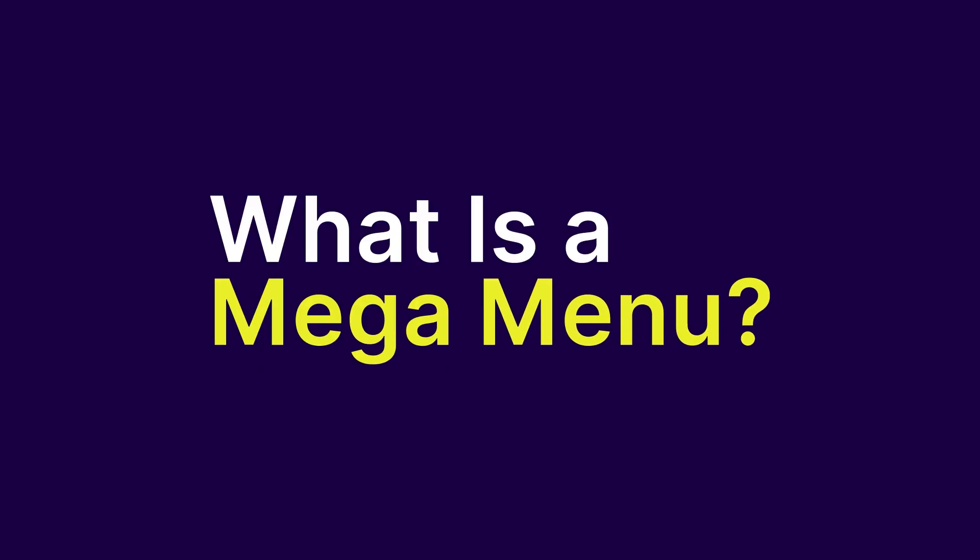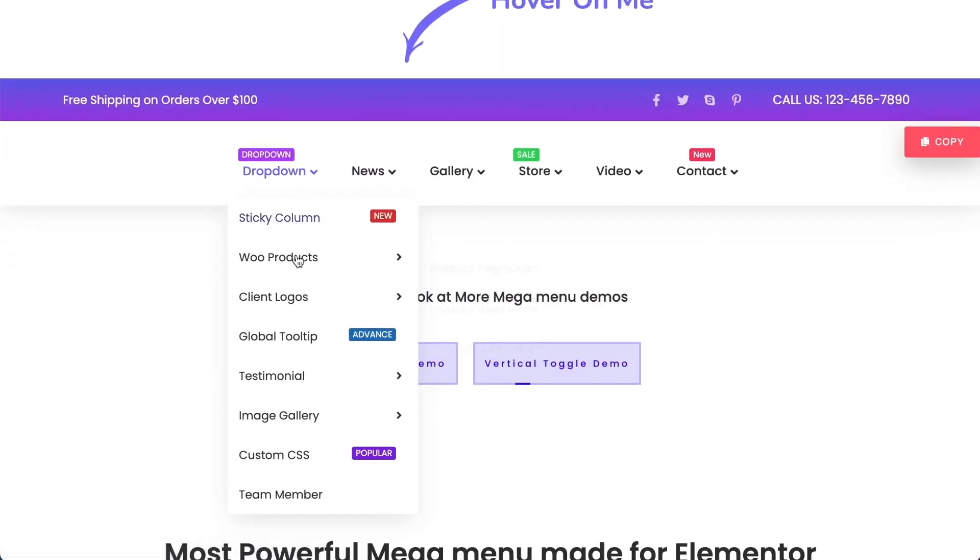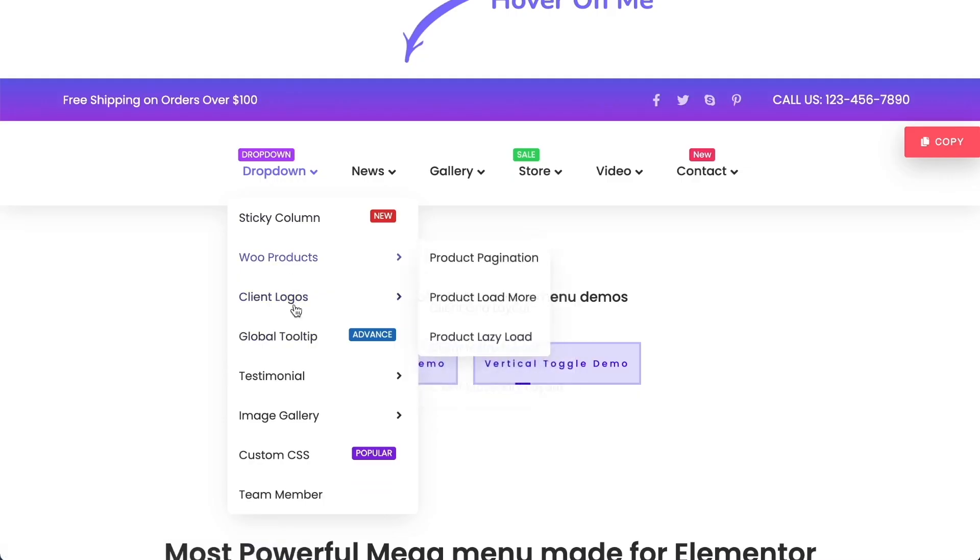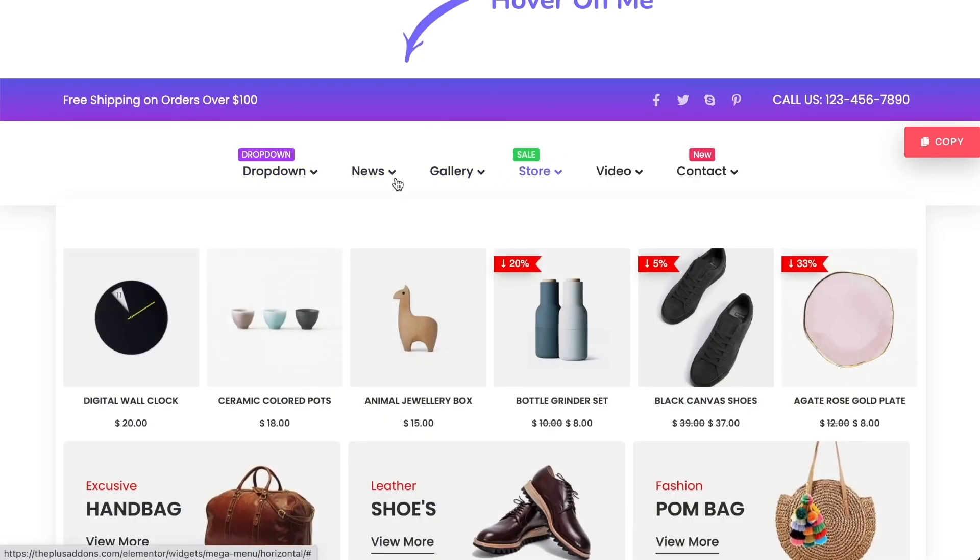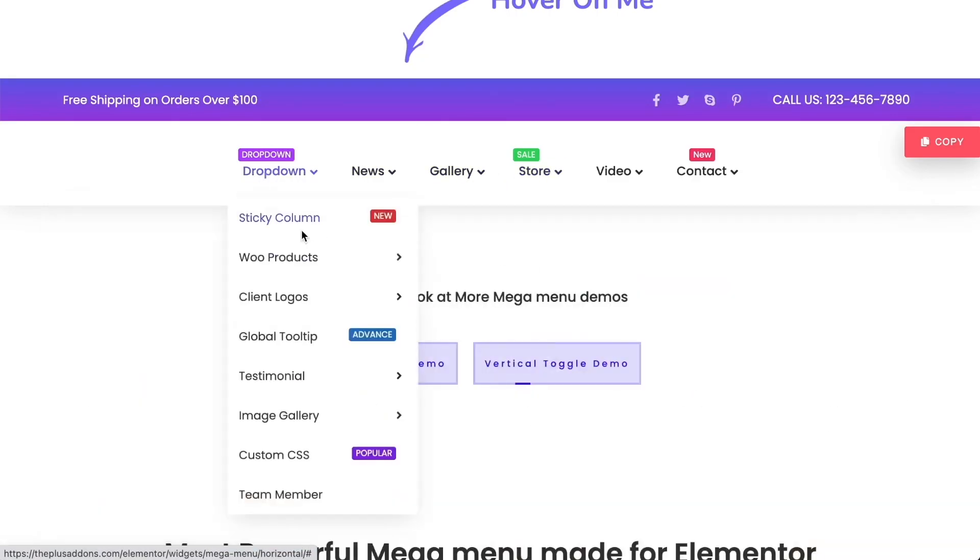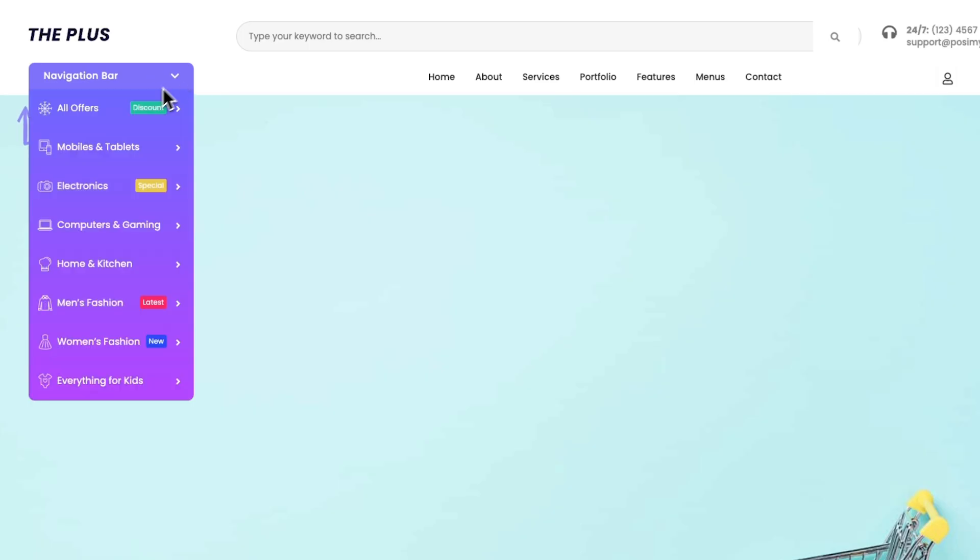What is a MegaMenu? MegaMenus are like super-powered drop-down menus. They're bigger, expandable, and show all options at once, so users can see everything right away. No awkward hovering or guessing.